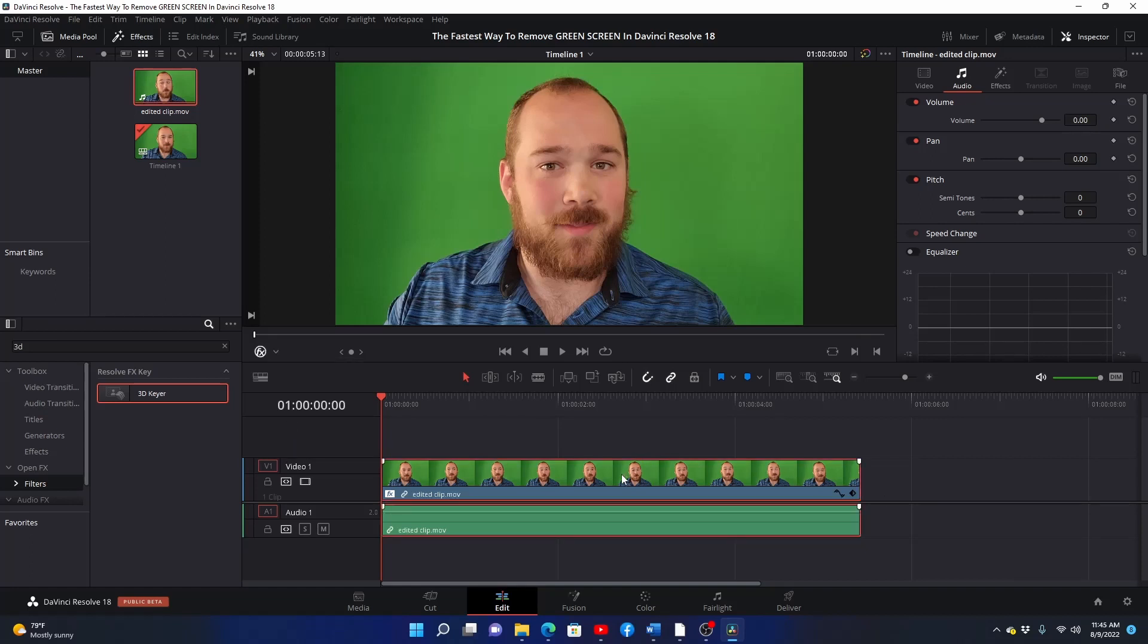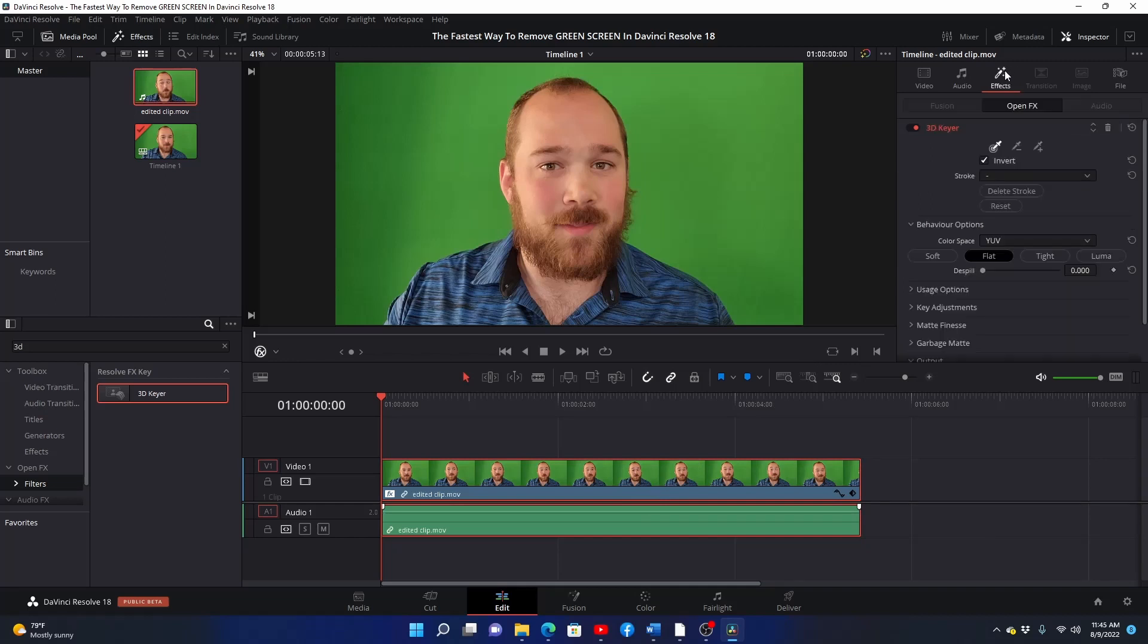Next click on your green screen video clip. Then open the effects tab in the video settings menu to the right of the screen. You'll see the 3D keyer effect and three eyedroppers.